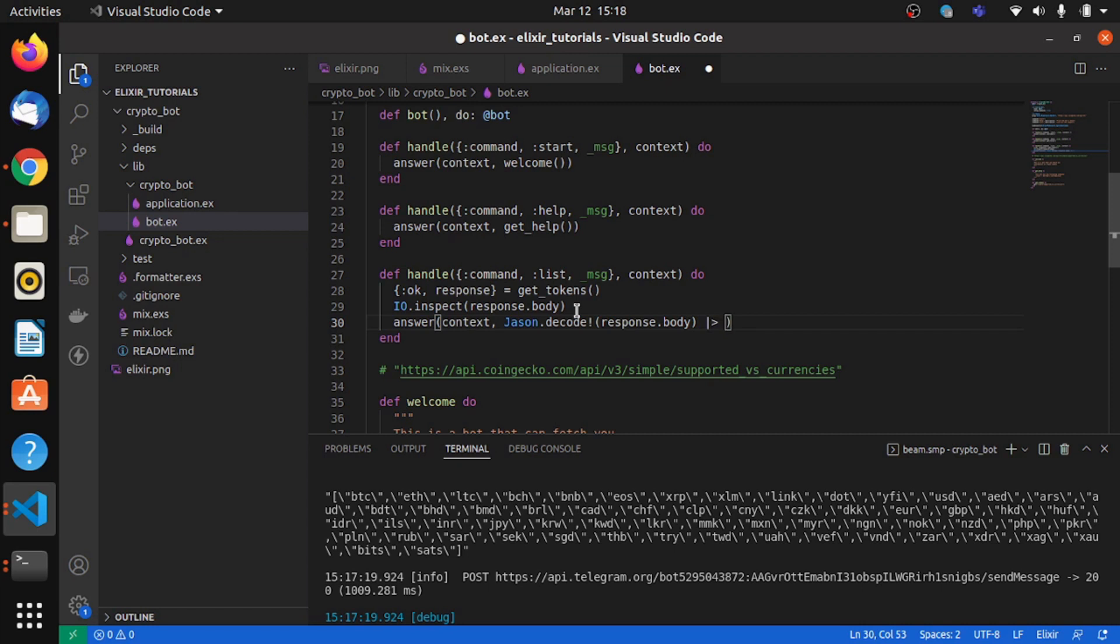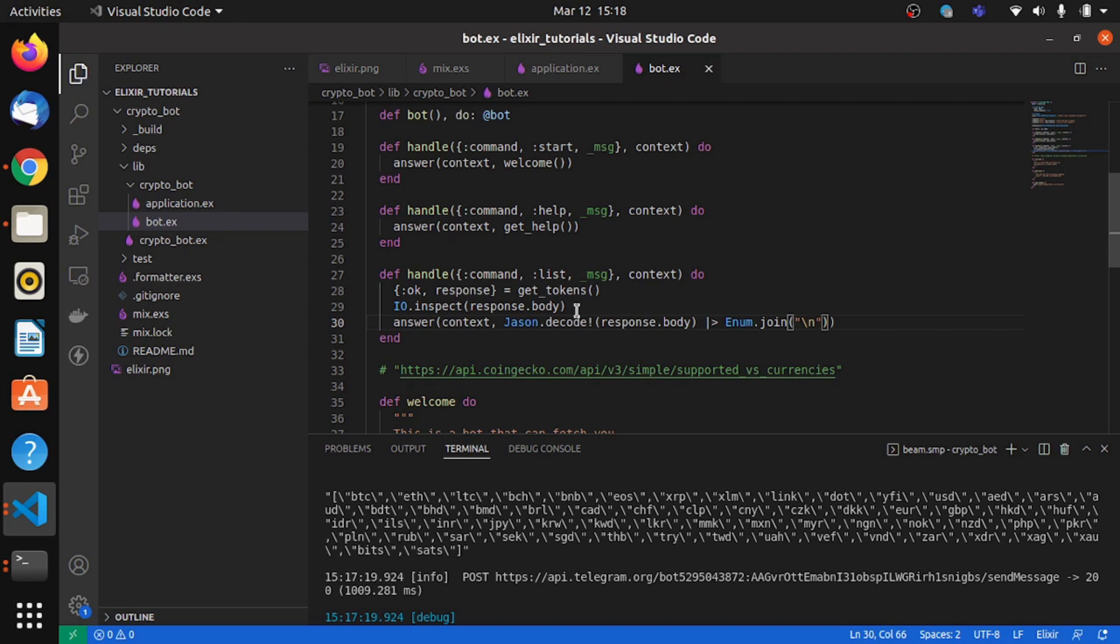Which I will join using a new line. So now it is a string concatenated using the slash n, which is code for new line.